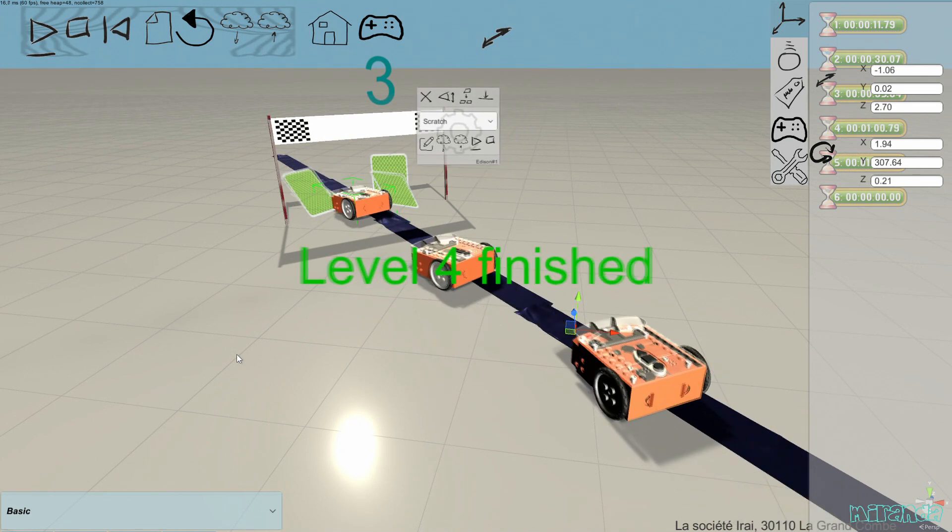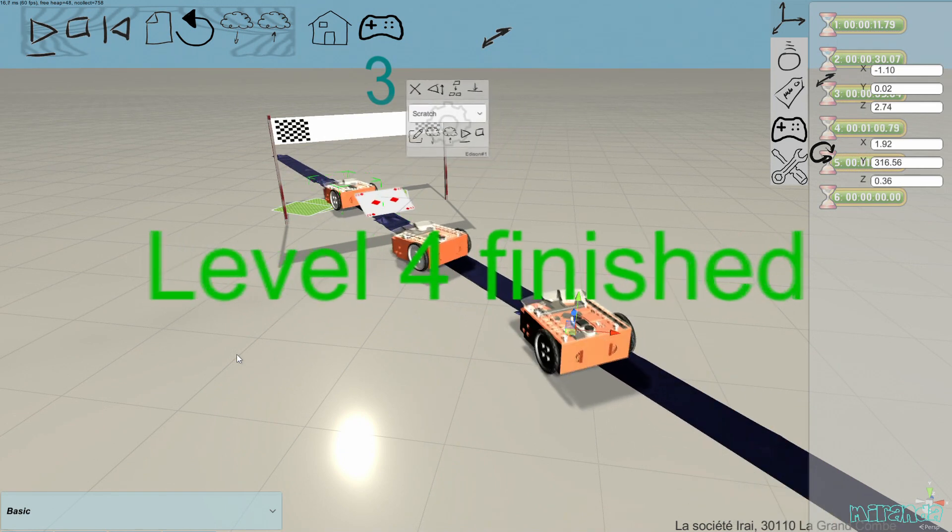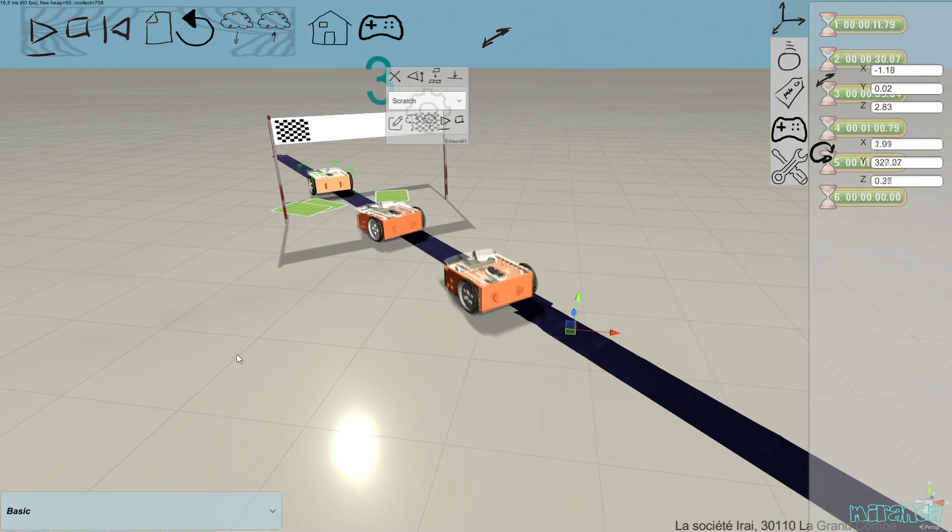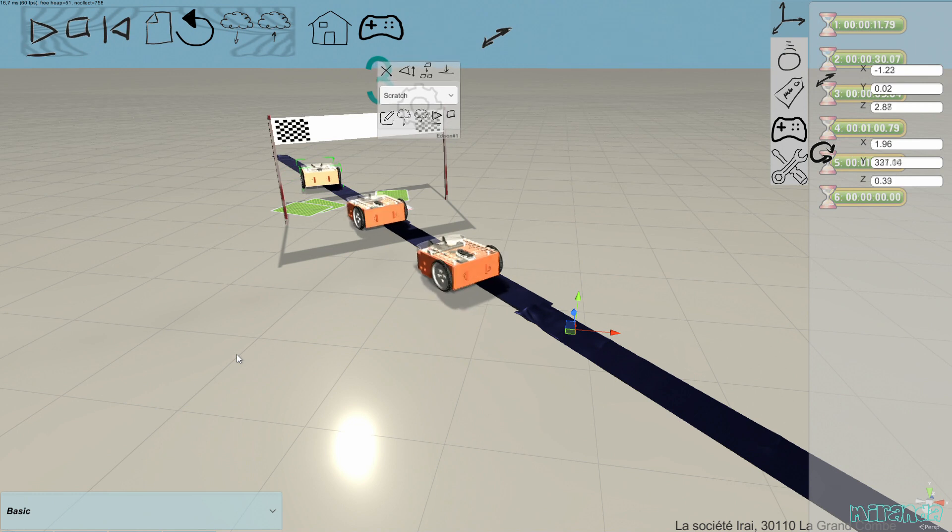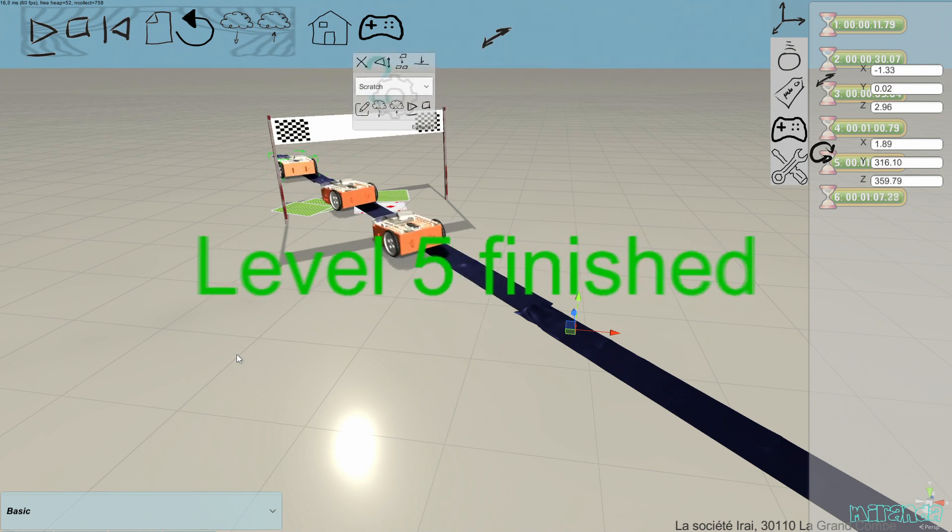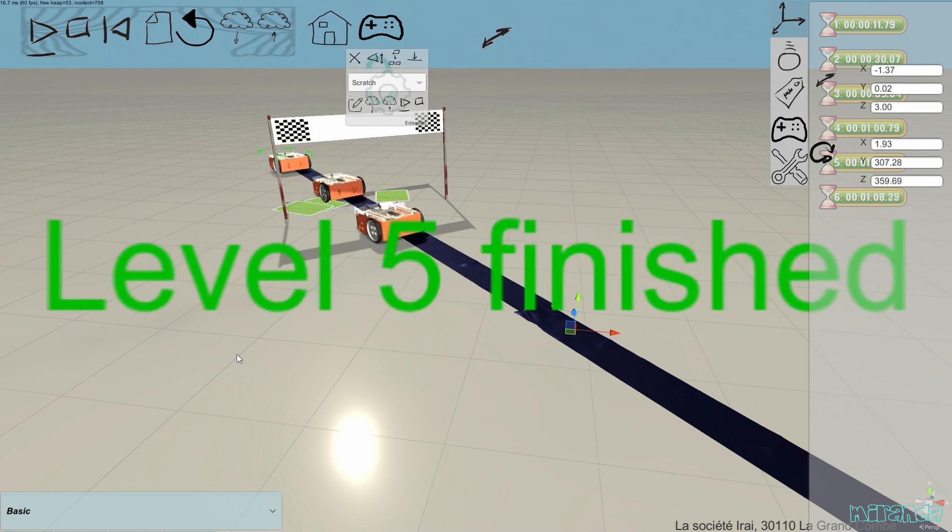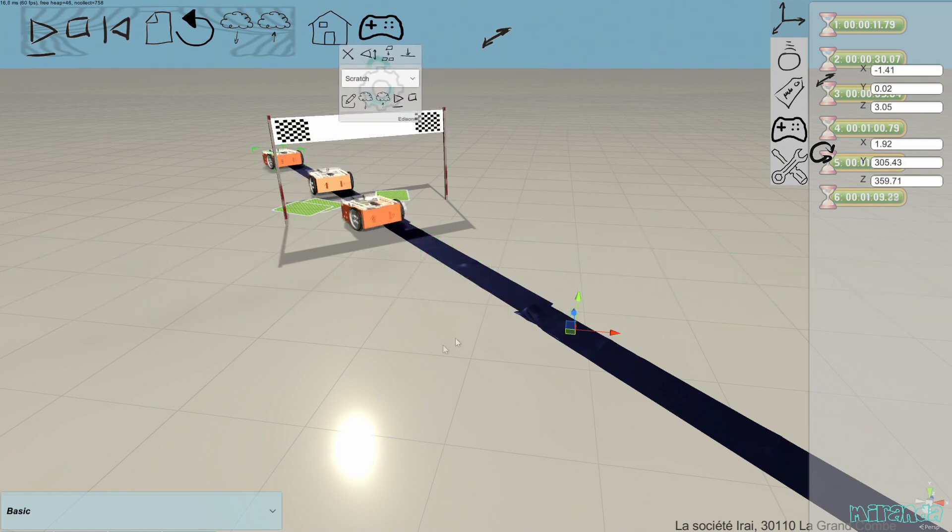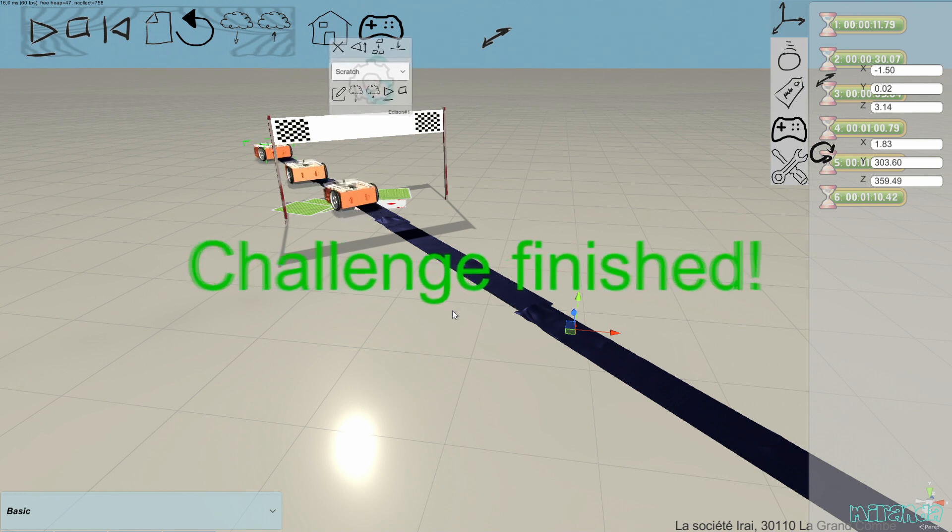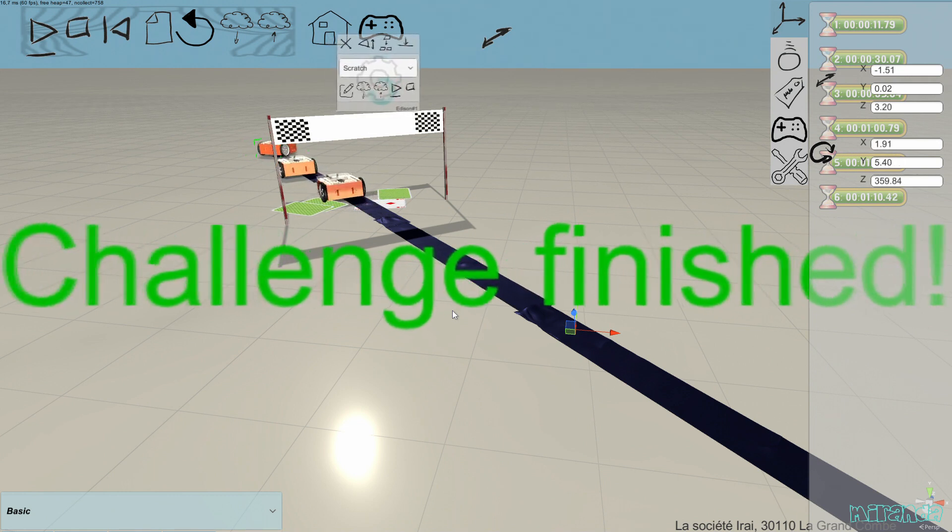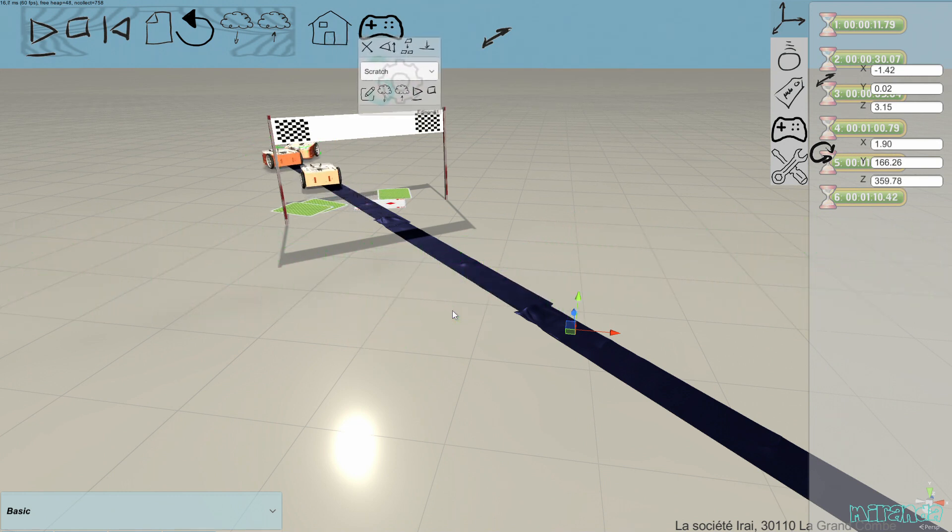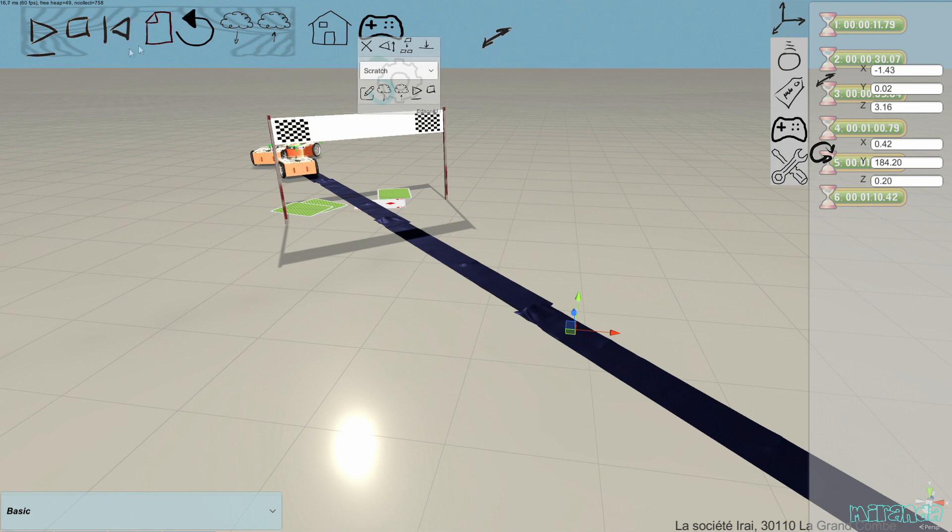Now my three robots are following the line. Each time a robot goes through the gate in the right order, a new level is finished. There are six levels. And finally the challenge is finished.